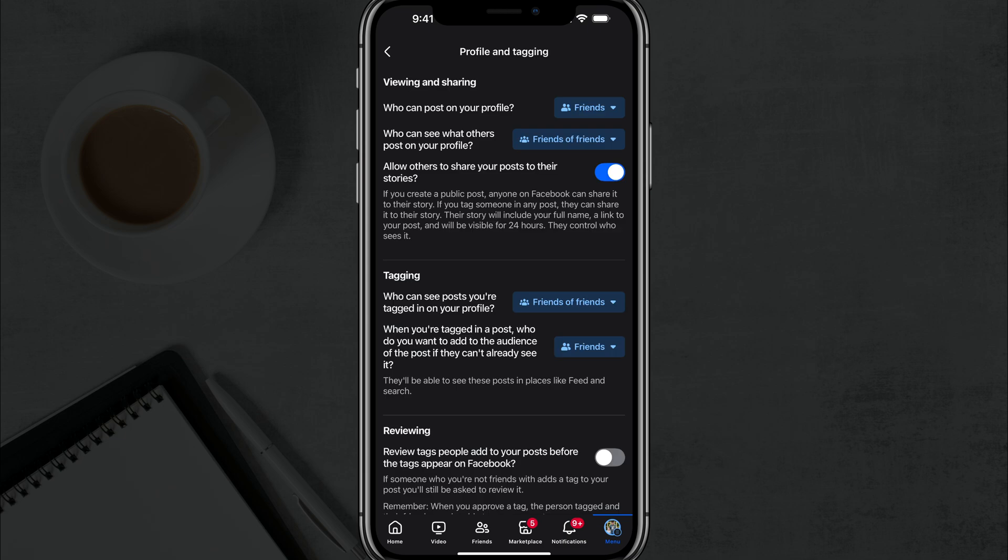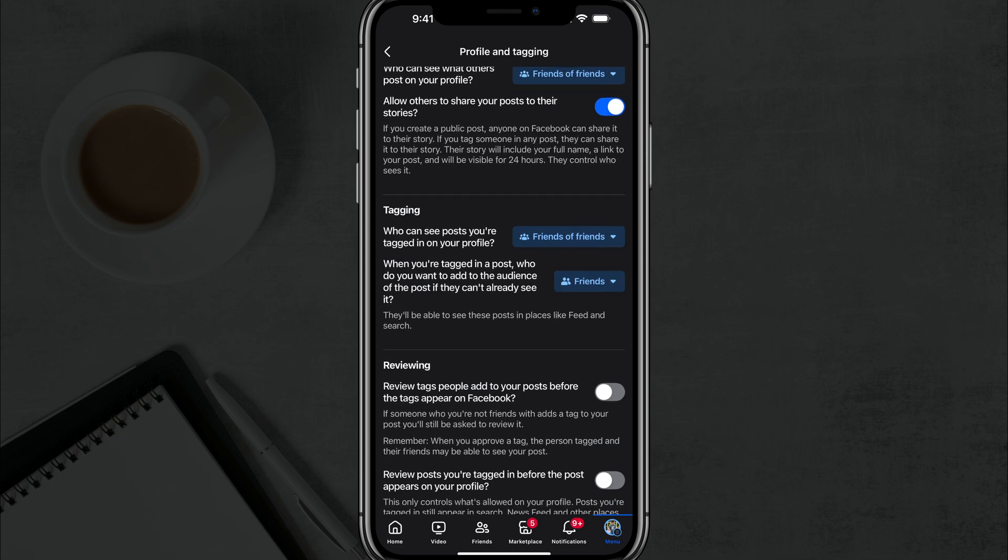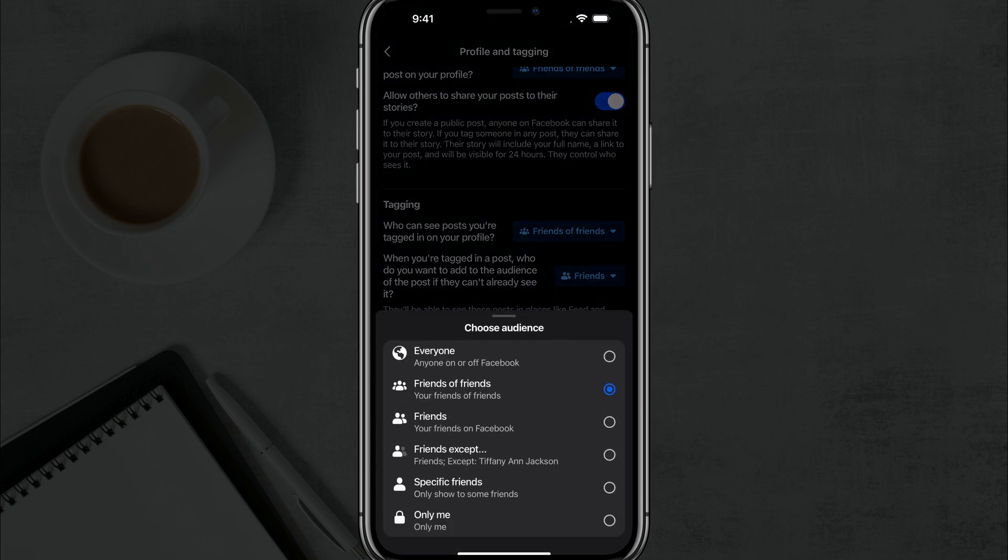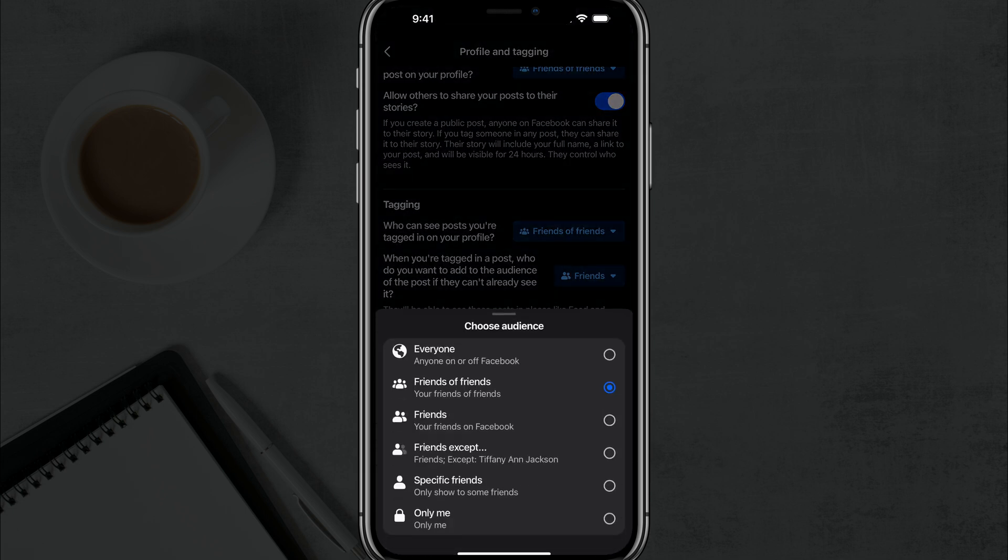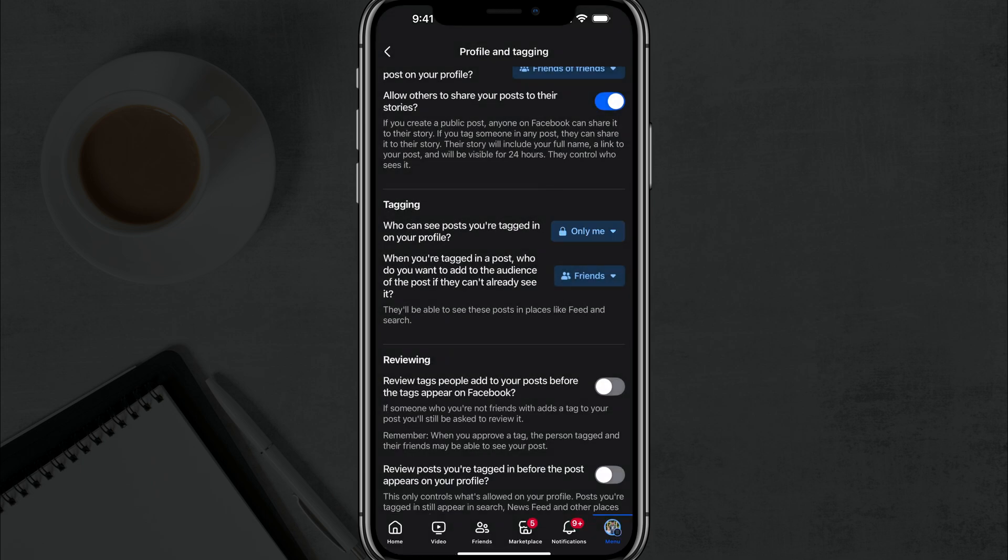Now, in the middle, you'll see an option that says tagging. Who can see posts you're tagged in on your profile? So basically, you want to go and tap on the blue drop-down menu right here and you want to choose an audience. And the audience you want to choose in order to hide all of your pictures or photos is the only me option. So it has a lock next to it. Go ahead and tap on the only me option.